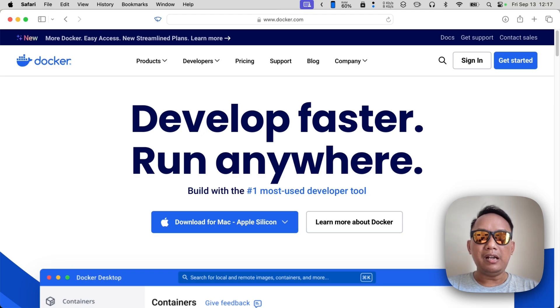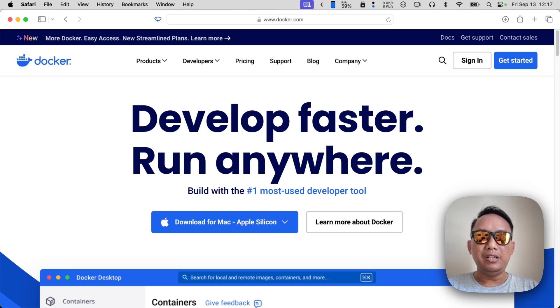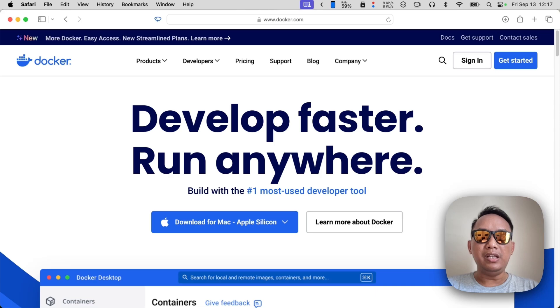Other than that, users can also use Docker to install some web applications for personal use. For example, if you want to stream movies from your own collection, you can install Jellyfin from Docker.